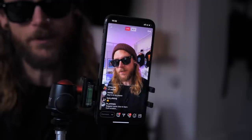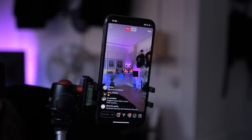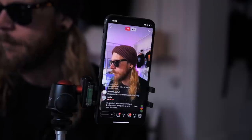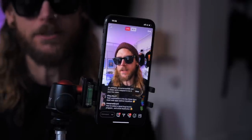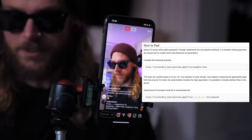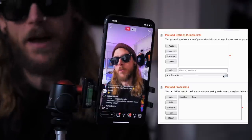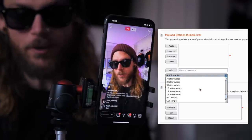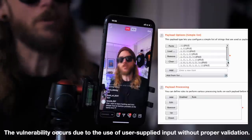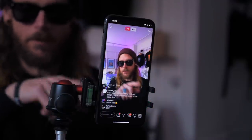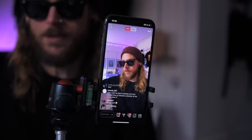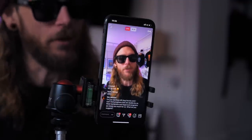LFI — Local File Inclusion — and path traversal are essentially the same thing. It's about fuzzing with dot-slash patterns. Burp has a lot of pre-made stuff for that in Intruder, or you can use your own. For example, if you get into an S3 bucket and you're lucky enough to do the dot-slash traversal all the way back, you can read the root — that's an amazing find.